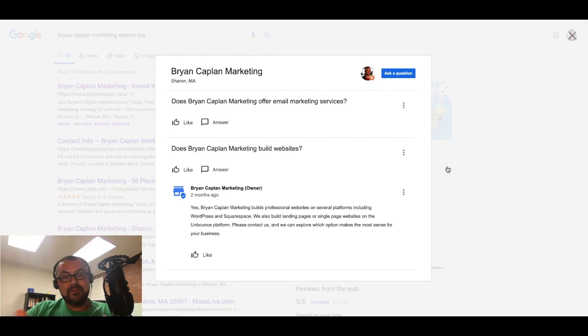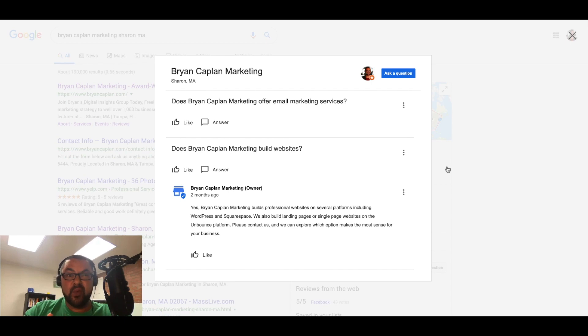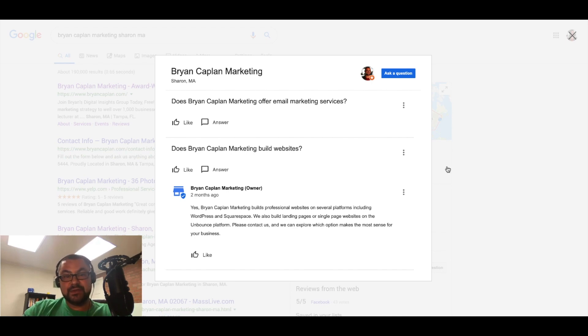If you have mediocre reviews, if you have one and two star reviews, poor reviews, you definitely want to proactively answer those questions. If you have good reviews, you still want to answer those questions.